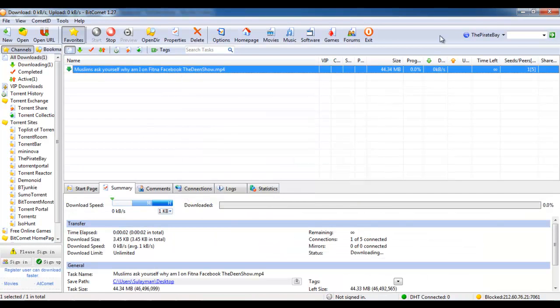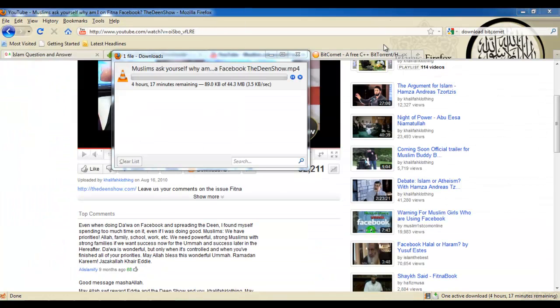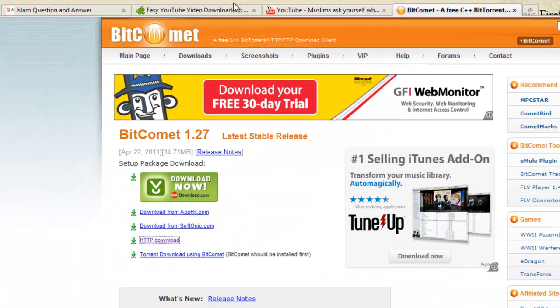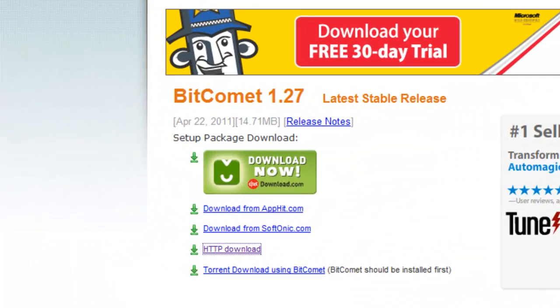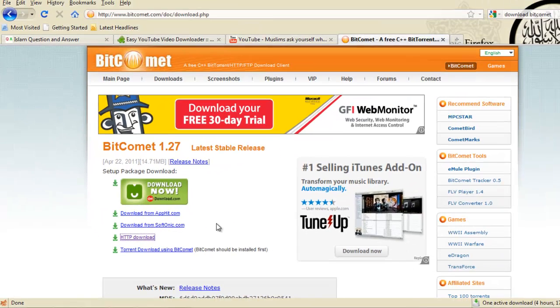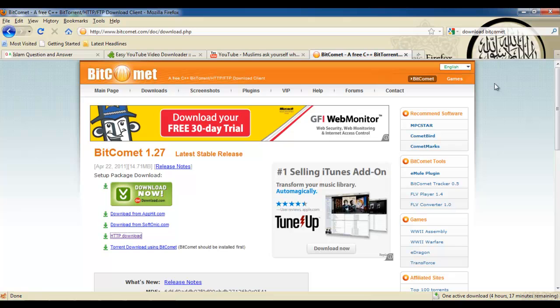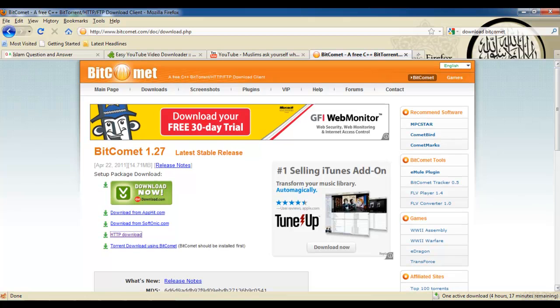In case you don't have BitComet, just go to the bitcomet.com website and there you'll see it. Just click on HTTP download and it will start downloading. This BitComet software is a very fast downloading software and it's less than 15 or 10 MBs.